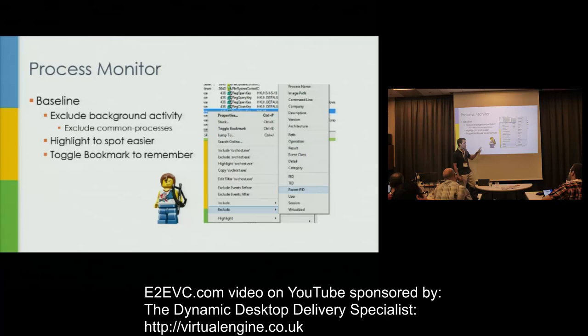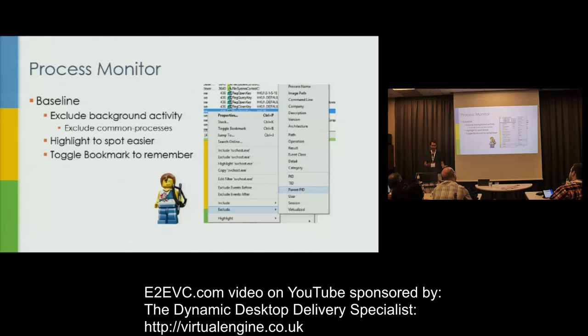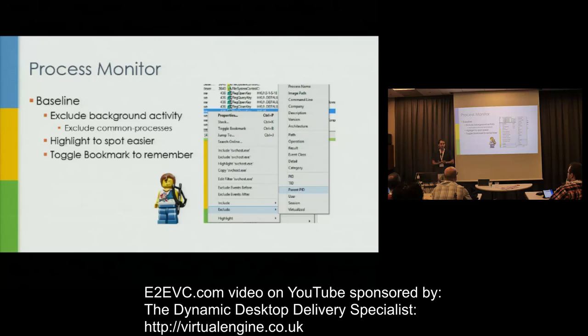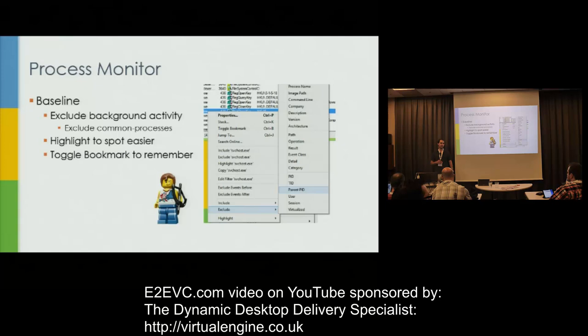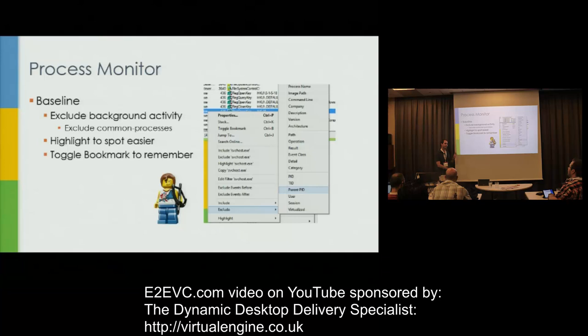We're not limited to filtering by process — we can do it on any column. Name not found may or may not be applicable. Success — is that bad or good? Maybe you need to know there was a success, maybe you don't. You can play around with what fits your scenario. What I always do is start with a process and remove as many background processes as possible so I'm not reviewing normal system activity.